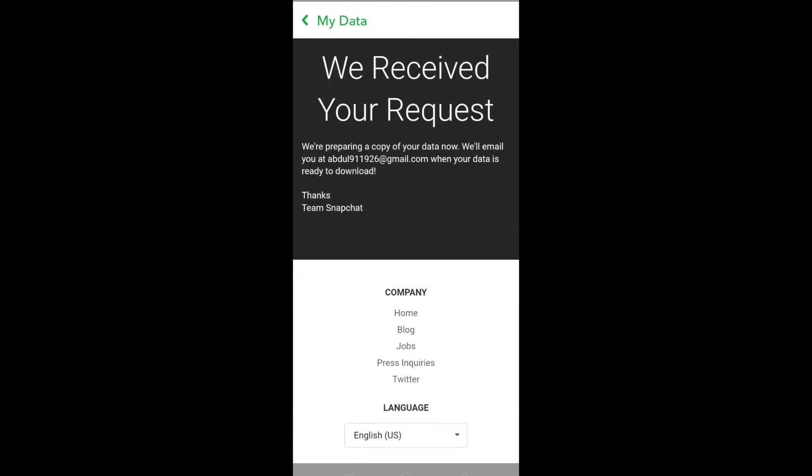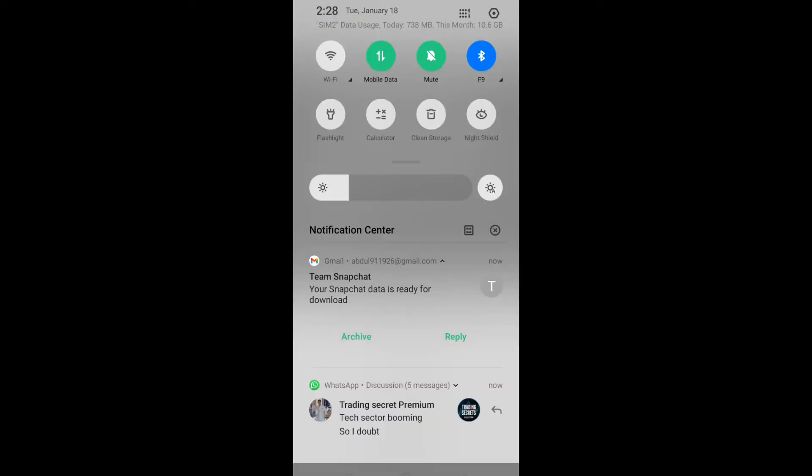When you click on the submit request option for the first time, you will be required to enter your Snapchat username and password. Once you have done that, you will receive an email on your registered email account saying that your Snapchat data is ready for download. So click on it.